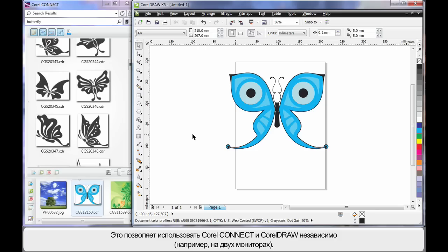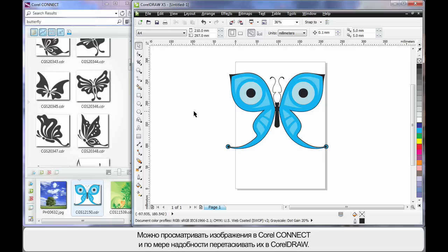This is really advantageous because I might have Corel Connect open on one part of my monitor or on dual monitors on one side and CorelDRAW on the other. I can use Connect to keep track of all of my digital work and of course be working back and forth.